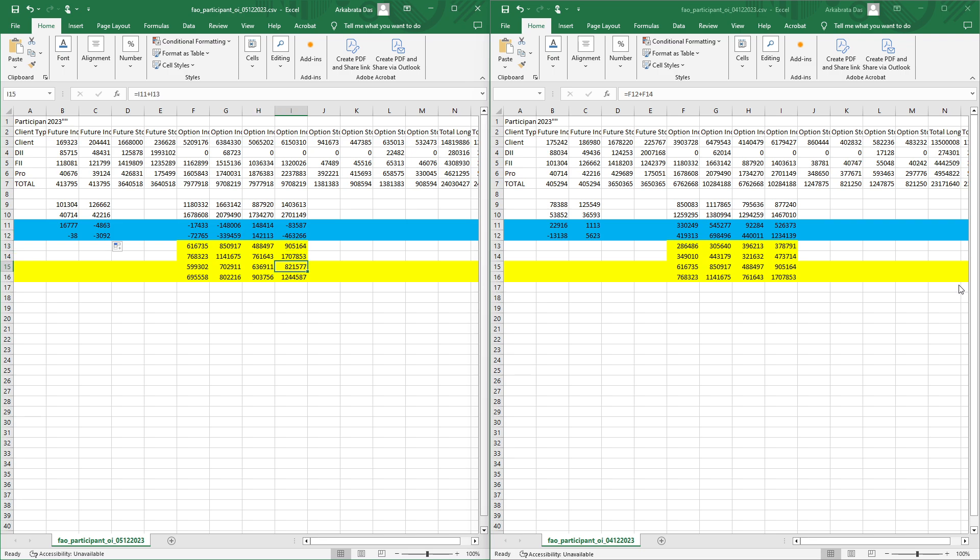Put writing is still there. FIIs have closed some call buying positions but still some are left. Overall now they have also done some call writing today.